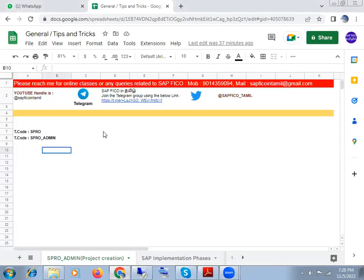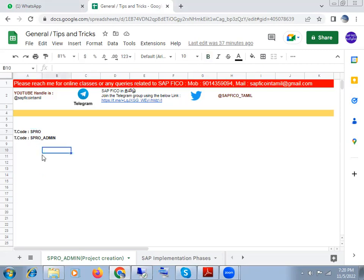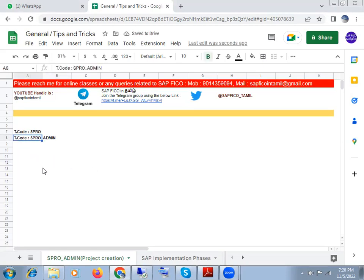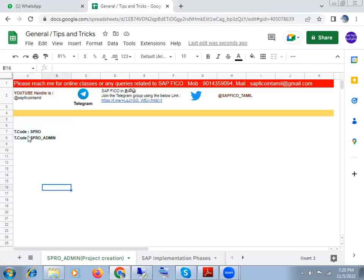Hello all, so we will look at this video: Transaction code SPRO and Transaction code SPRO_ADMIN and their functionality. We will use SPRO transaction code to customize SAP. For example, we will create a company code using SPRO transaction code and tcode OX02. For SPRO_ADMIN, we will use SPRO_ADMIN transaction code. So we will open the SAP screen.